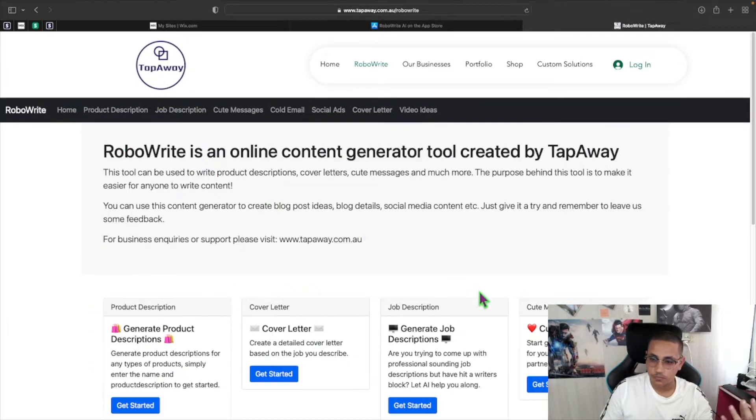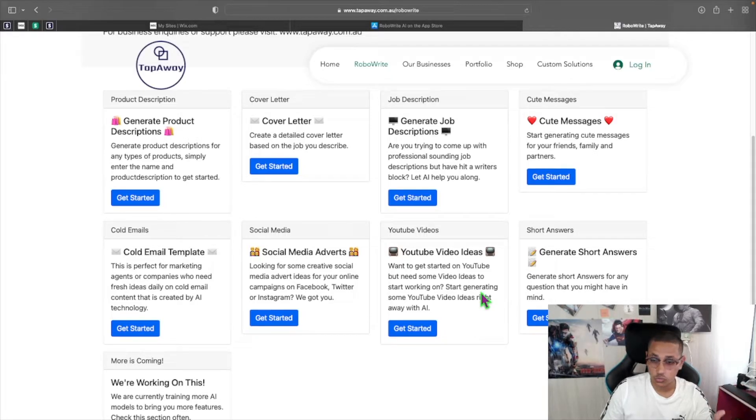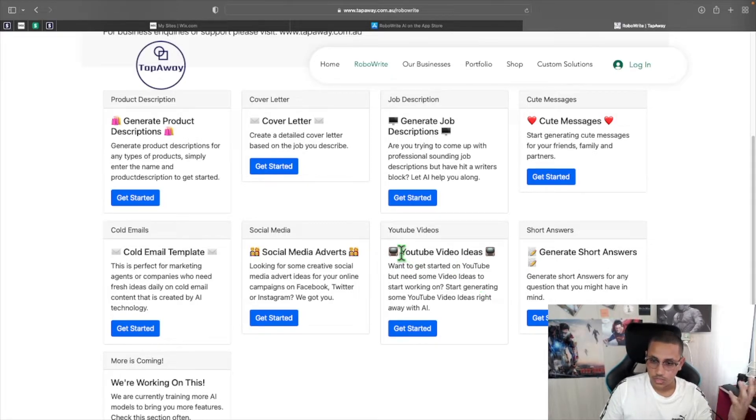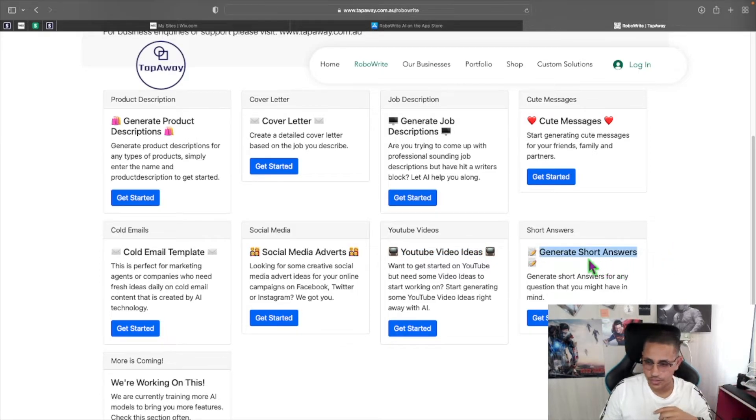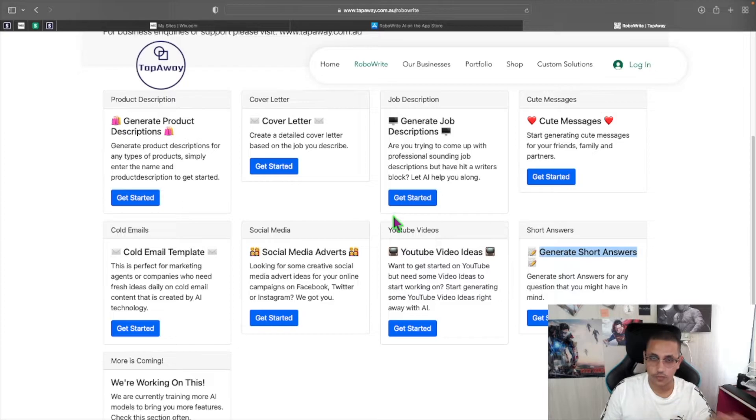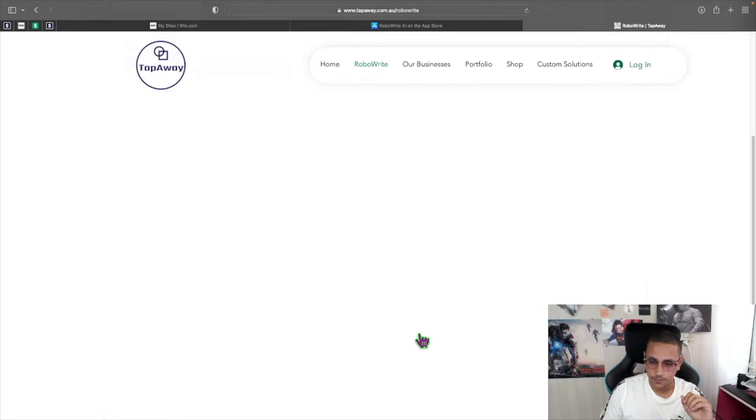Now, let's get to the two things that I want to demonstrate what this AI tool can do. And that is the YouTube video ideas and also the generate short answers. And I know you're waiting for the short answers, but trust me, everything else is worth it as well. So I'm going to click on the YouTube video idea.